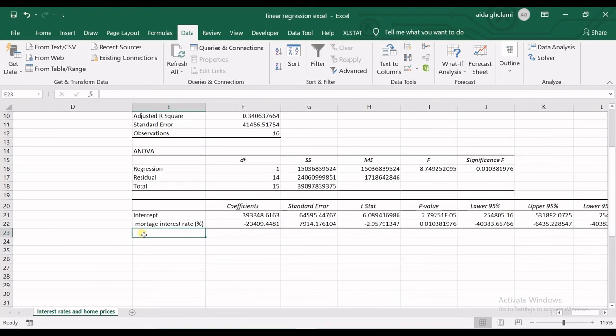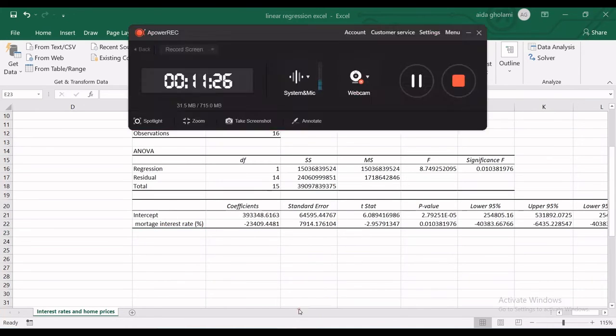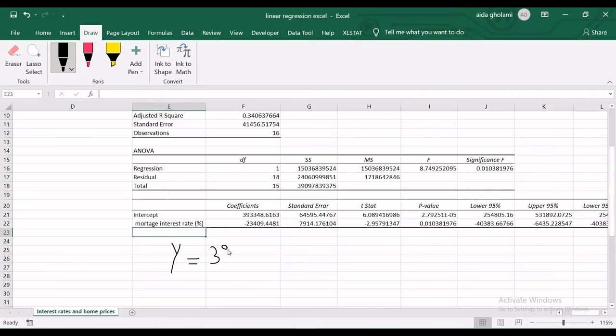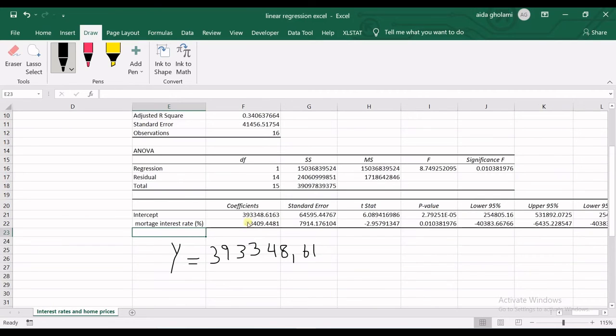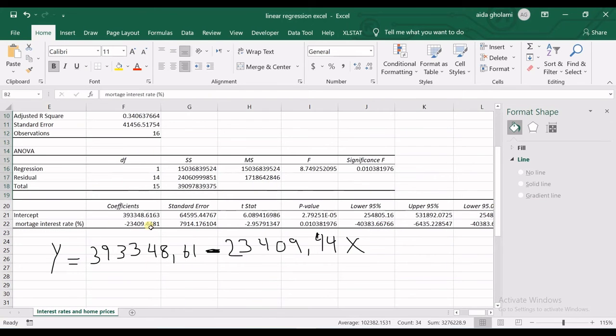Now I can write the regression relationship based on this table. I can write y equals—the intercept is this number—so we have 393,348.61 minus 23,409.44 times x.